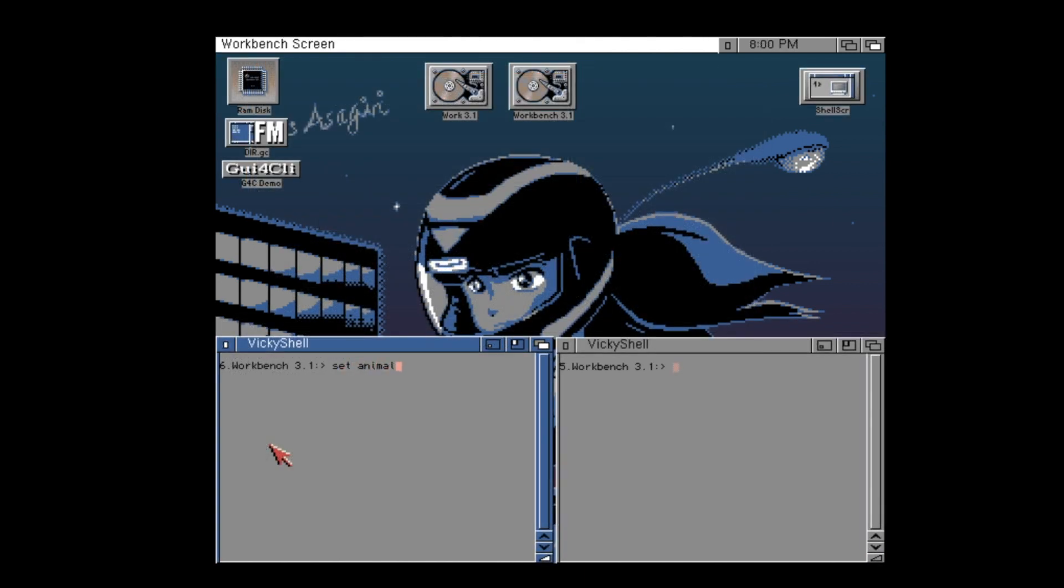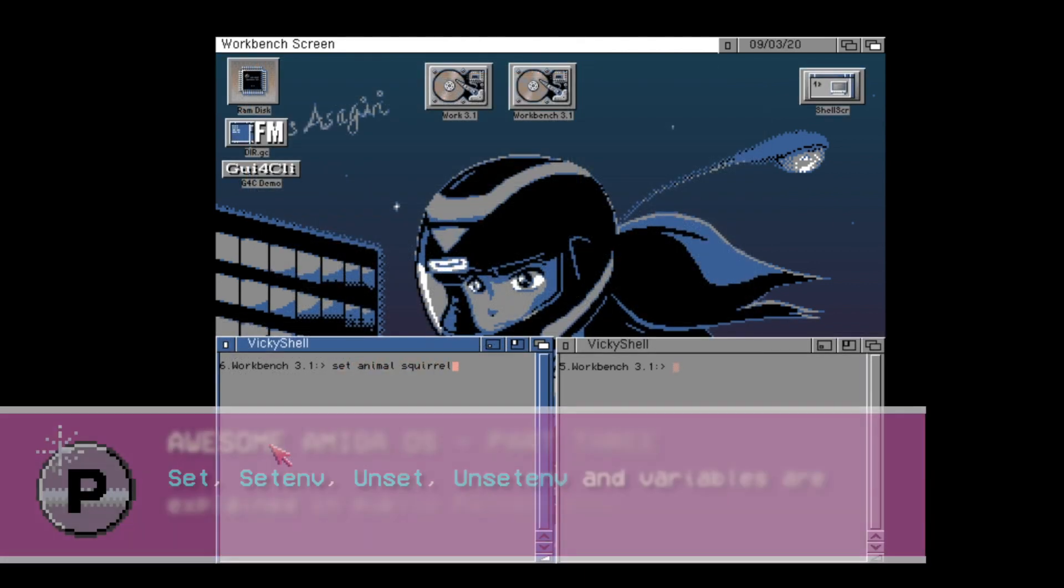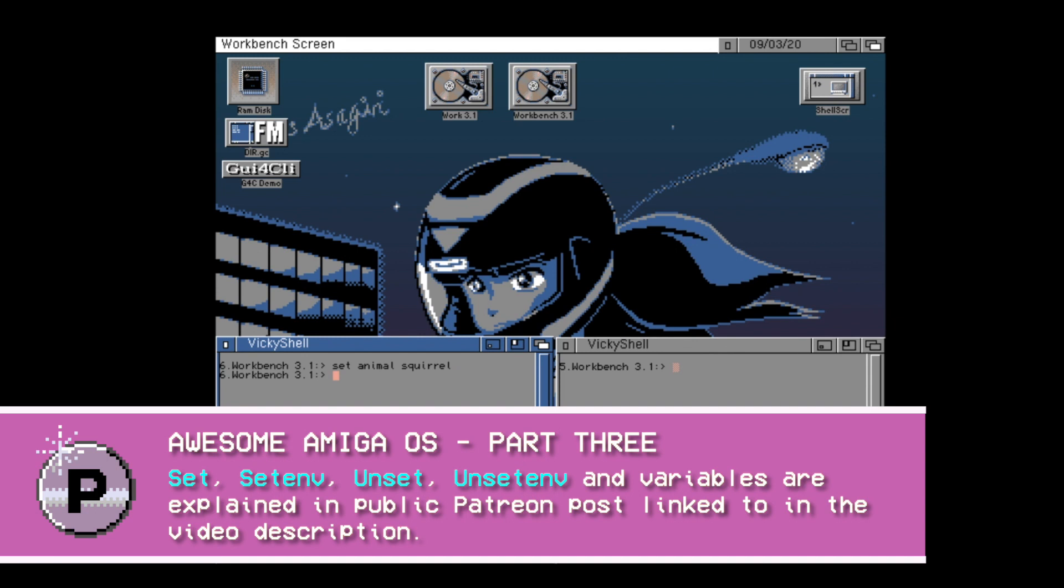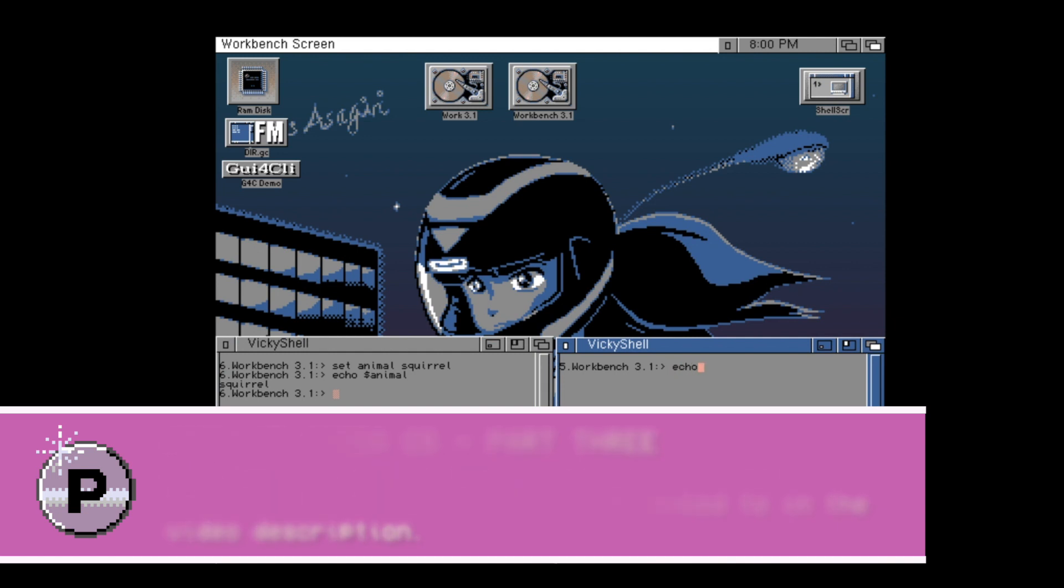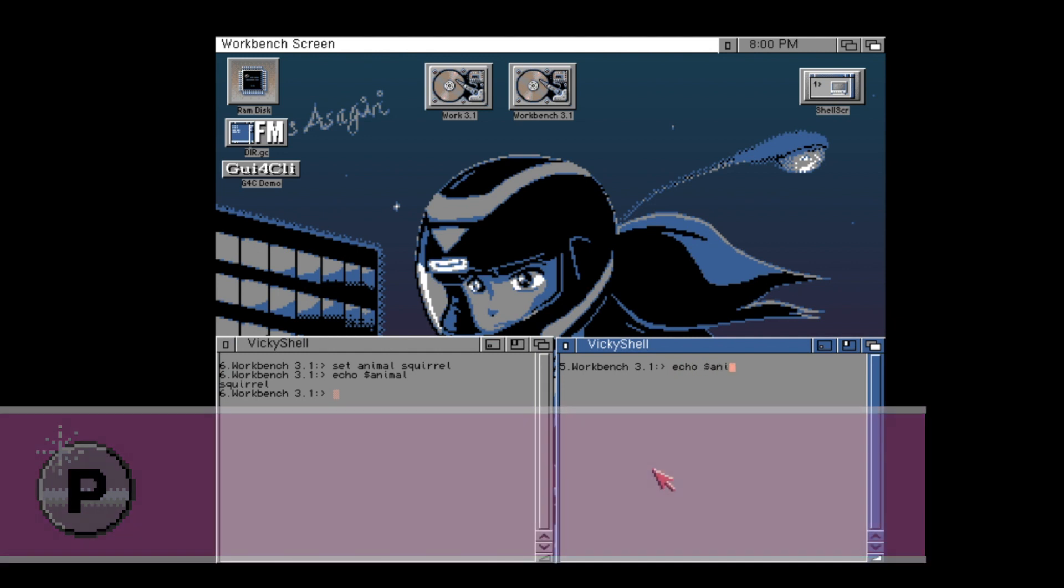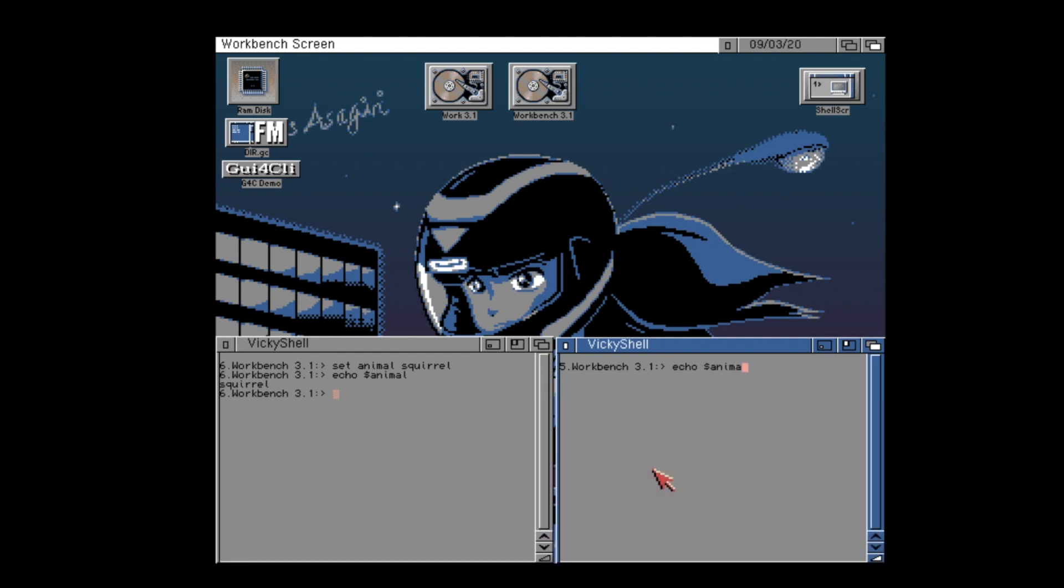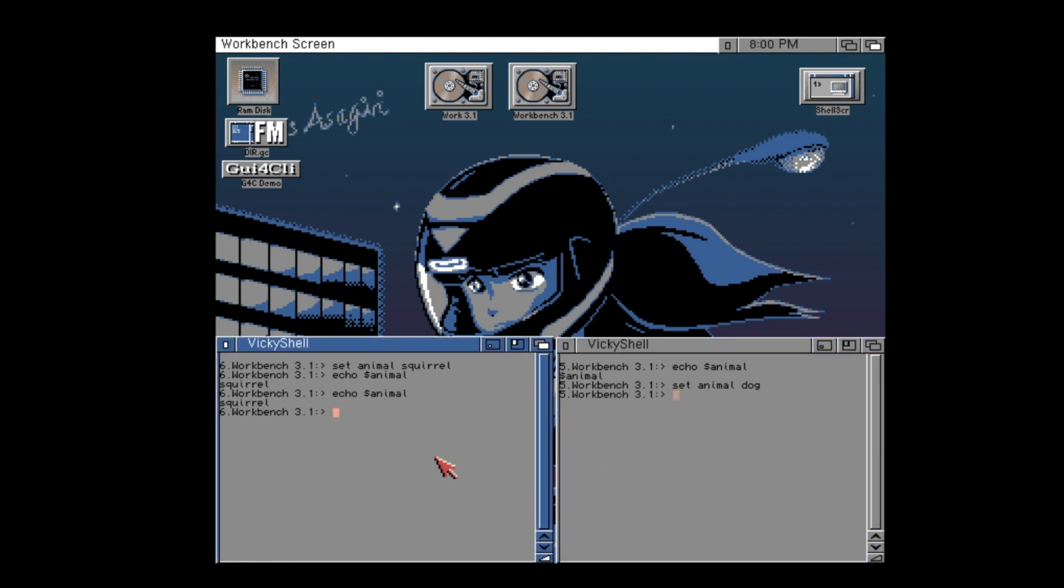So let's look a little bit closer at those variables in the shell. You have two types: simple variables that are local to the current shell process scope. Here we have two shell windows open with the same variable, animal, and it has been set to a value. In the second shell process, you can see that you can't retrieve the same value. Each shell process does indeed have its own variable scope.